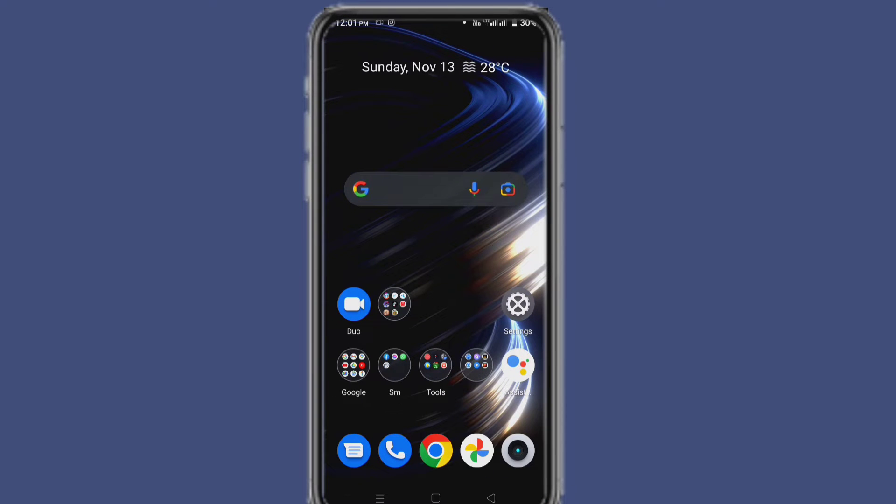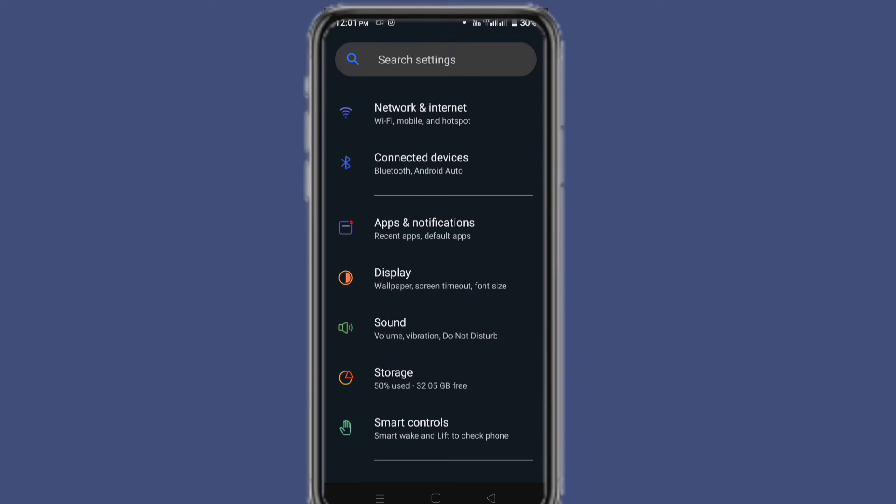To fix the problem we'll follow a few steps. First step, we'll enter our phone settings and then go to app list. In my device to go to app list, I will enter Apps and Notifications.